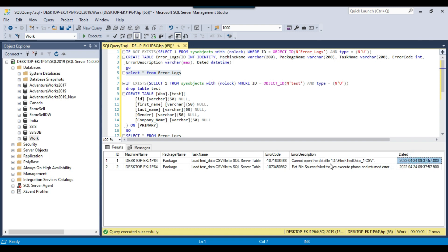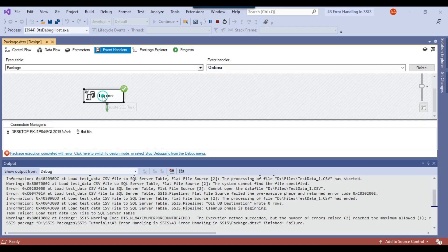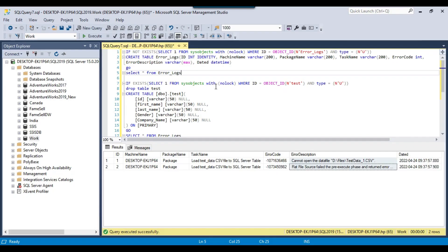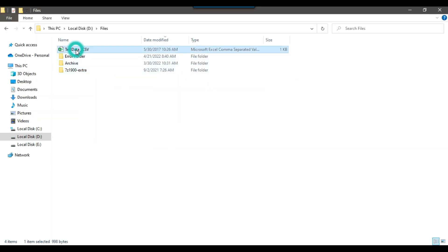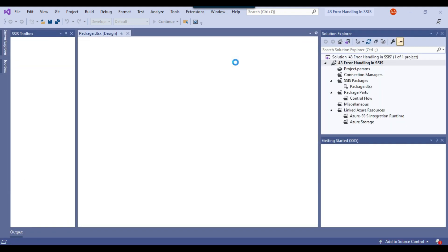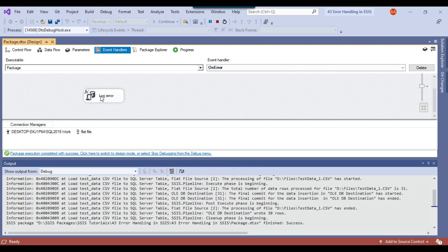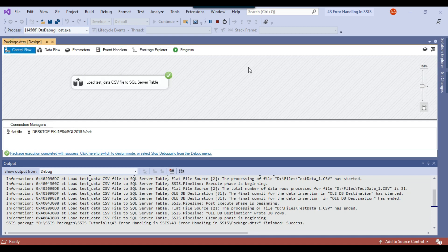There is one important thing: while inserting the error description values into the SQL server table, you should replace the single quote. The reason is that if there is a single quote in the error description, your Log Error task will fail itself. Let me show you what I mean. I'll put the actual file name back and rerun the package so the data loads to the test table — 30 records. The package ran fine, and since it succeeded, the onError event handler and Log Error task won't be executed — they only execute if the SSIS package fails.